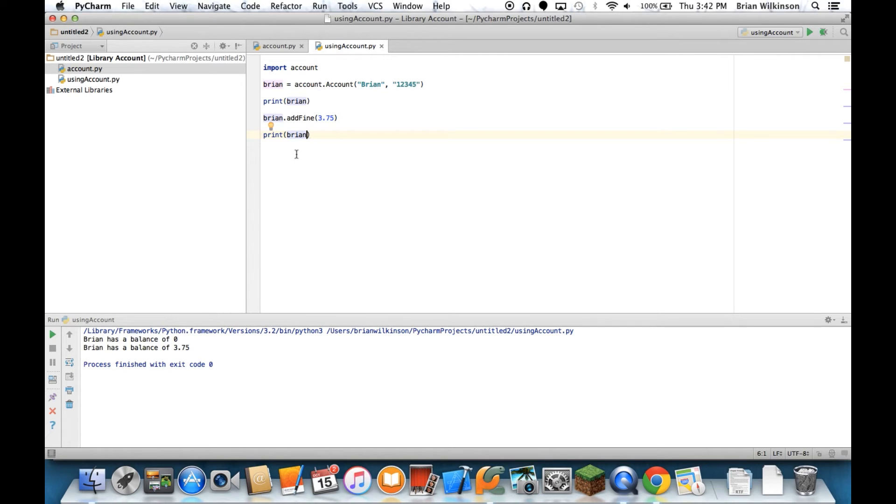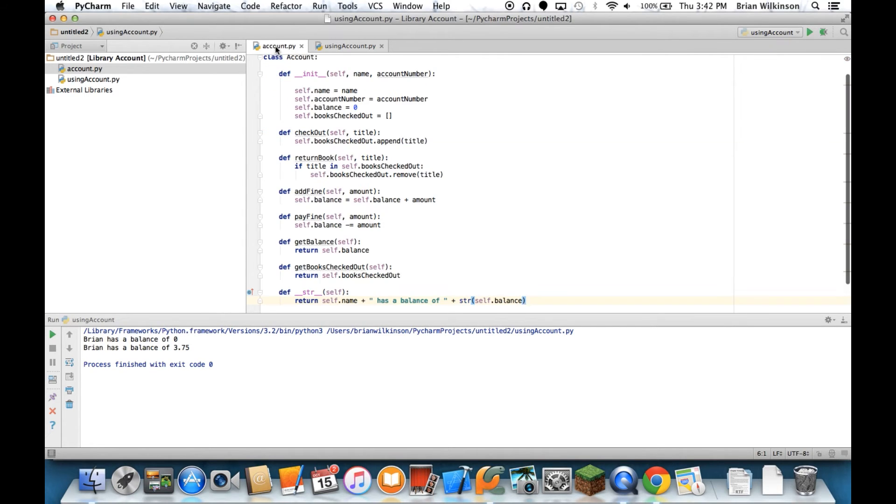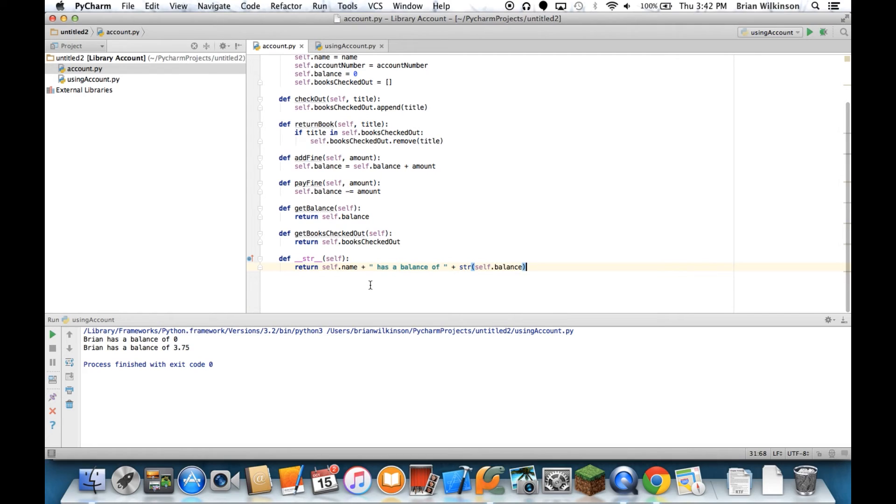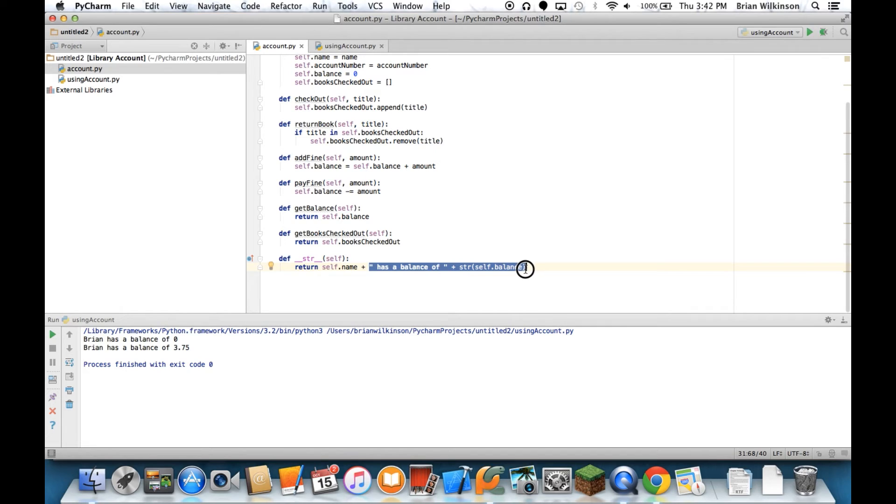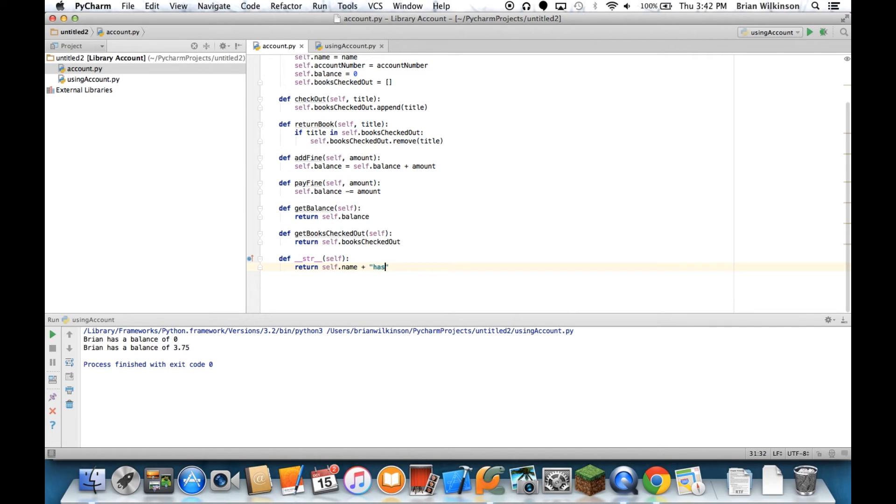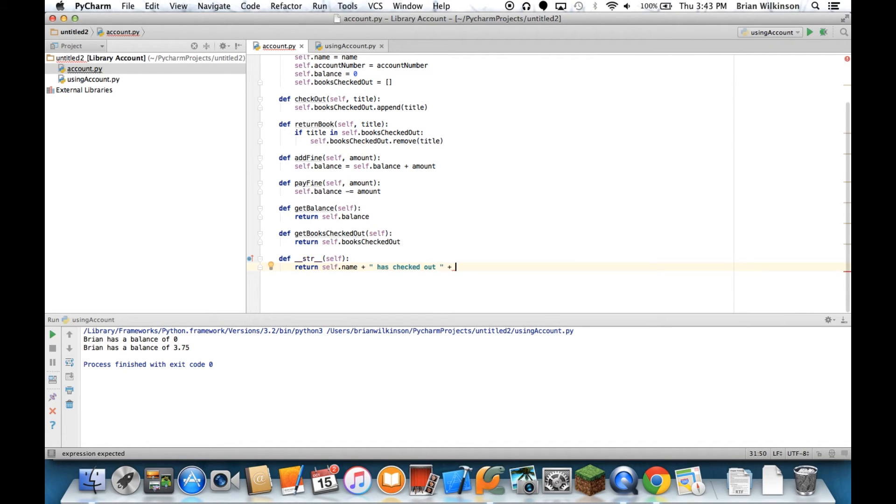So you can see we can modify that string to be whatever we think is useful. If we wanted to show a list of books checked out, we could do that. We could say has checked, put a space in there, has checked out.